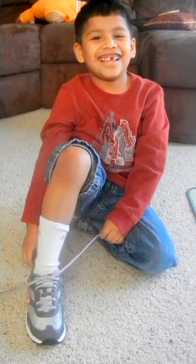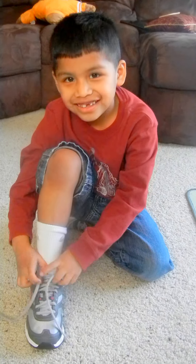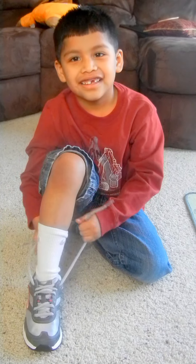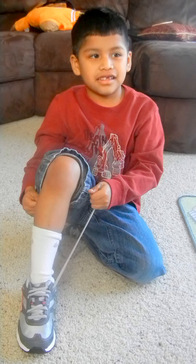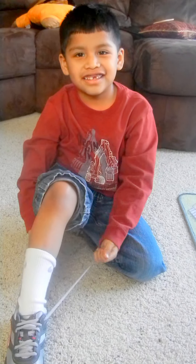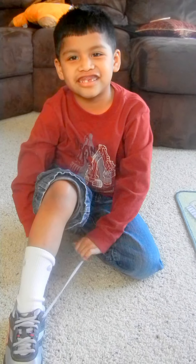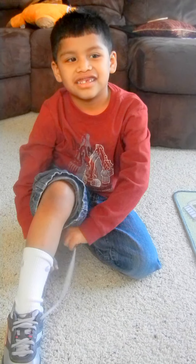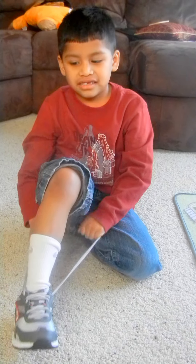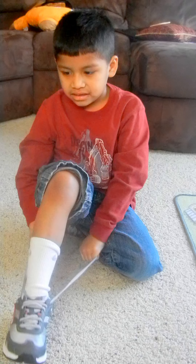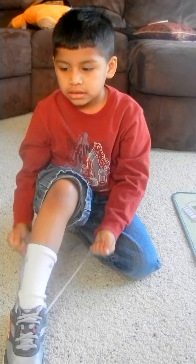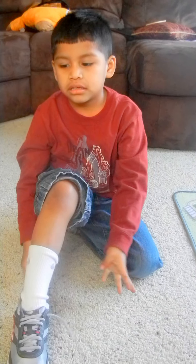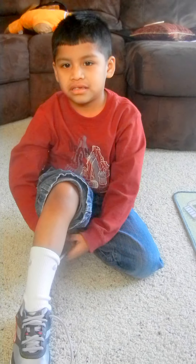Alright, so Peyton, what's the result? How many times were you really able to tie your shoes in 100 seconds? 6. Alright, so your conclusion is that you can tie your shoes six times in 100 seconds. Way to go, buddy. Thanks.